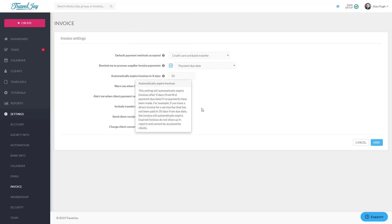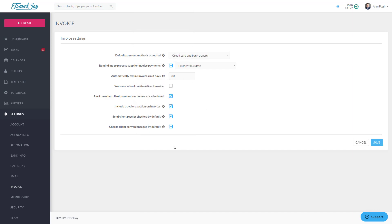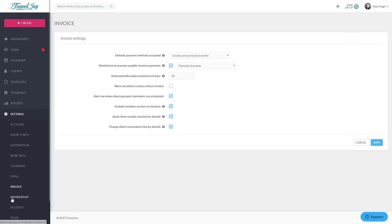For most of the options on this settings page, you can click the question mark to learn more. Once you've completely set up everything according to your preferences, click Save.